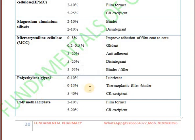Next one is polyethylene glycol. Polyethylene glycol is used as a lubricant as well as a thermoplastic filler or binder, and it is also an ingredient of controlled release excipients.